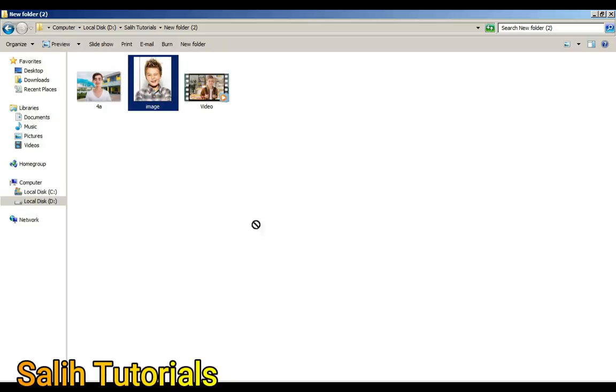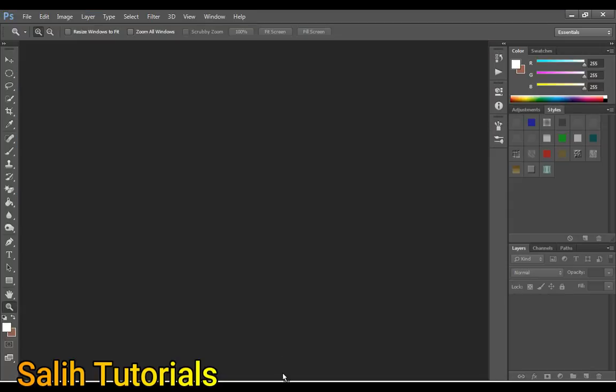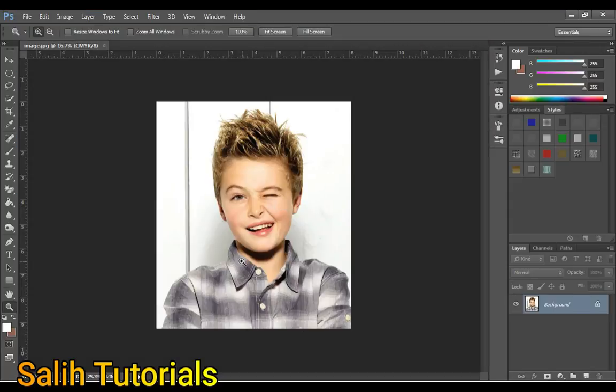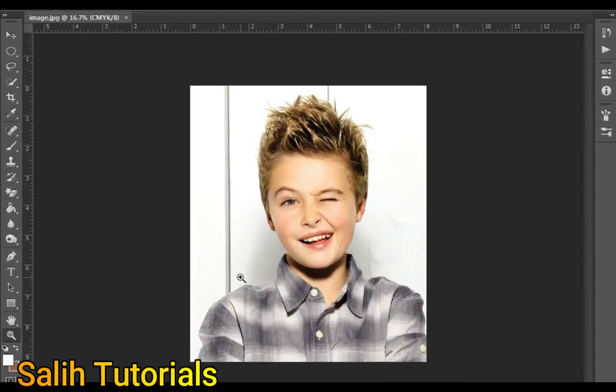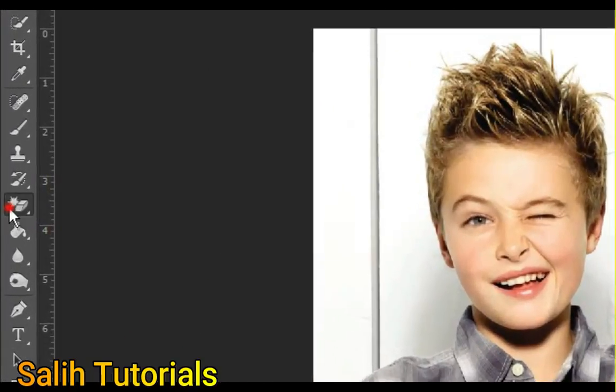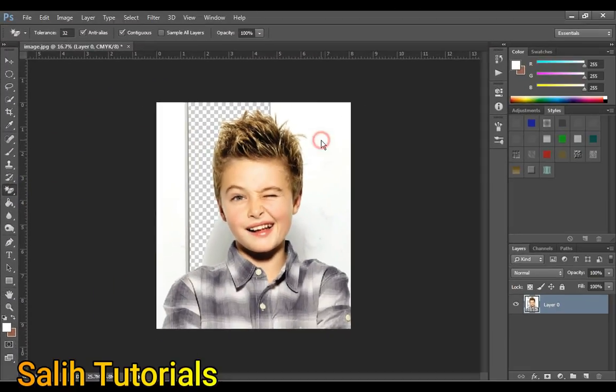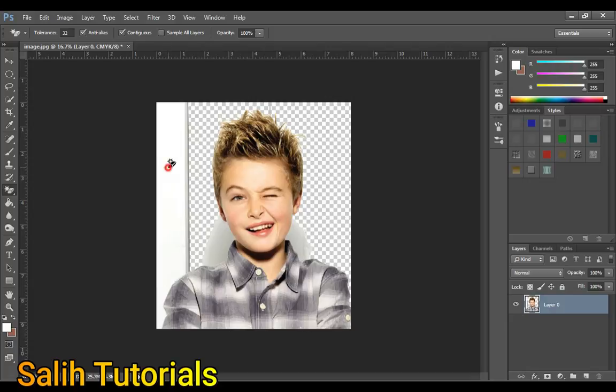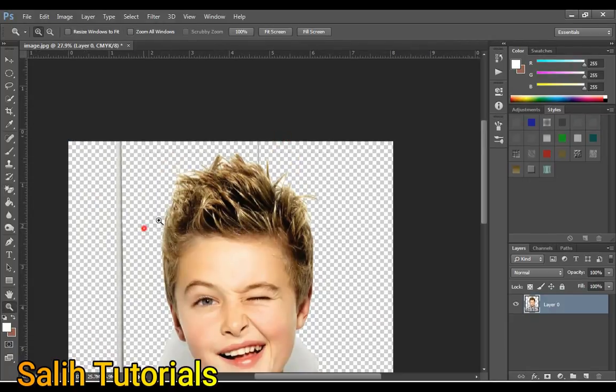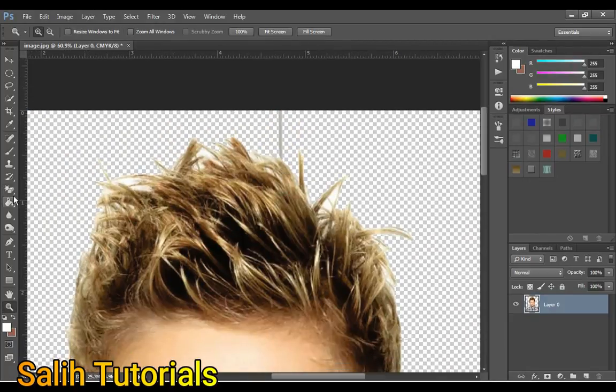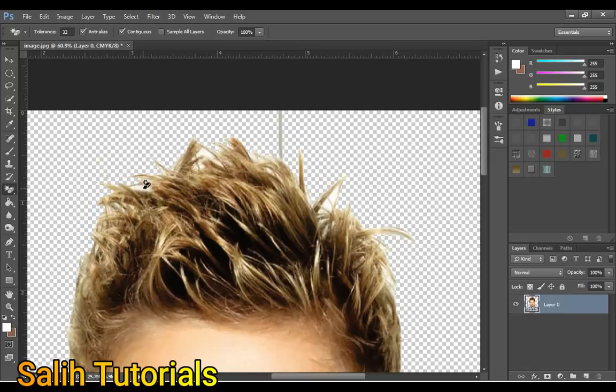Drag any photo into Photoshop and select the eraser tool. Click on the white space. We need to make the area outside the head transparent.